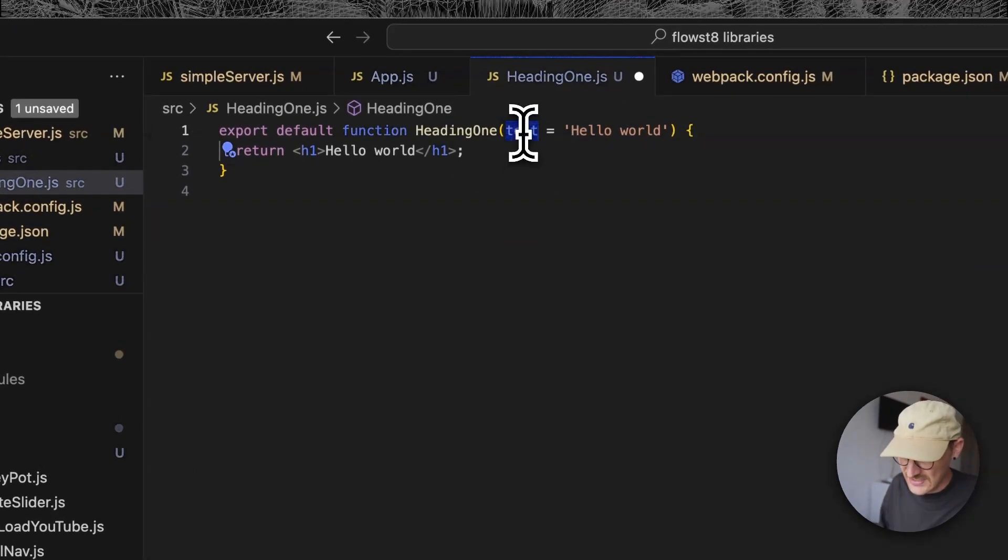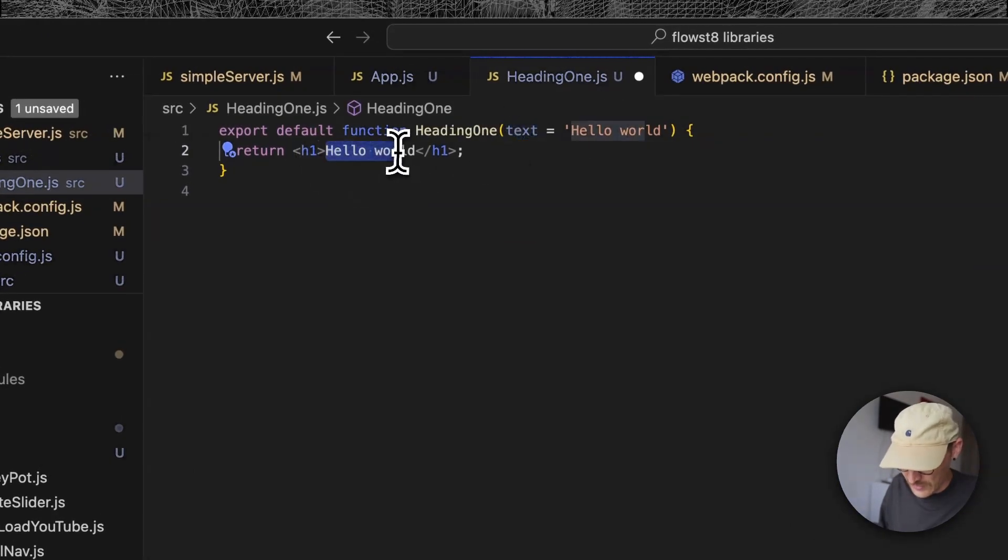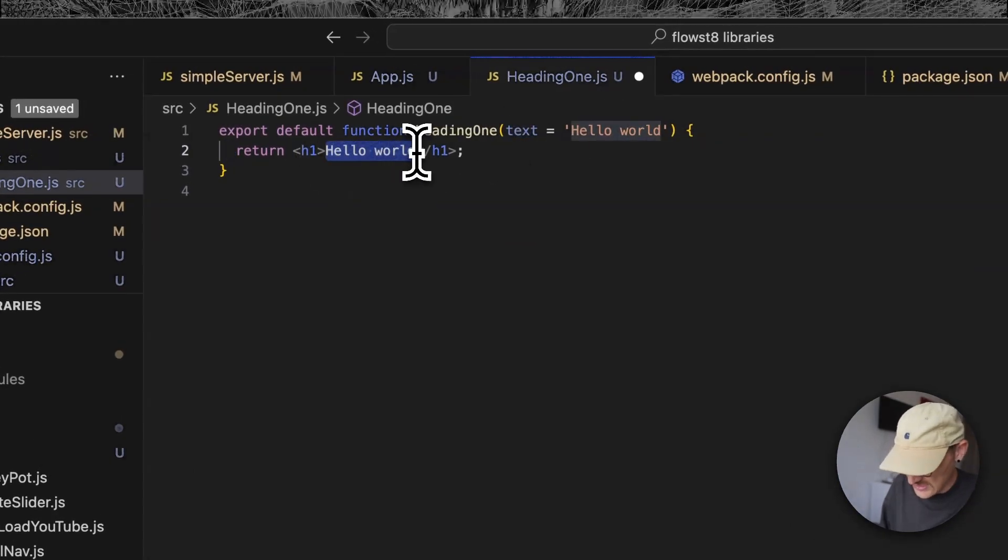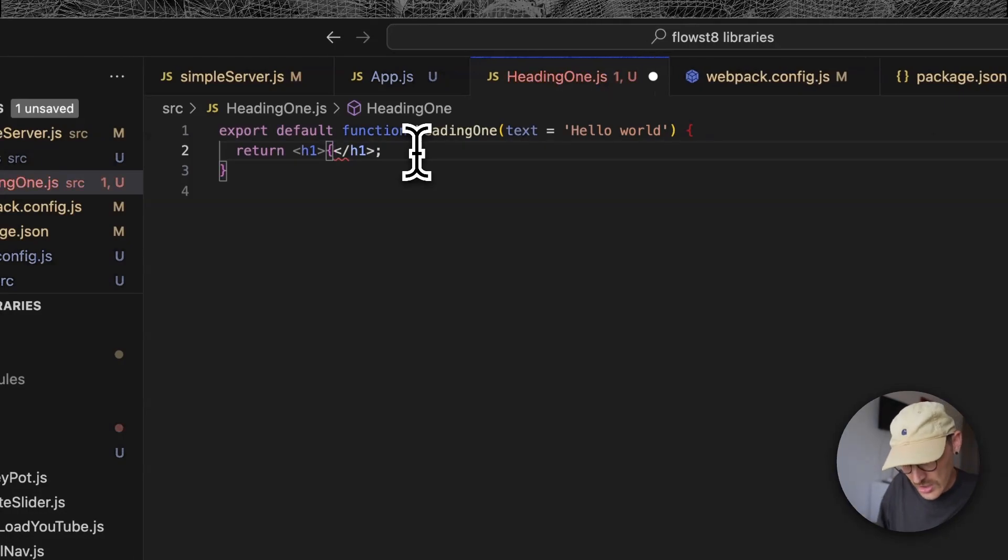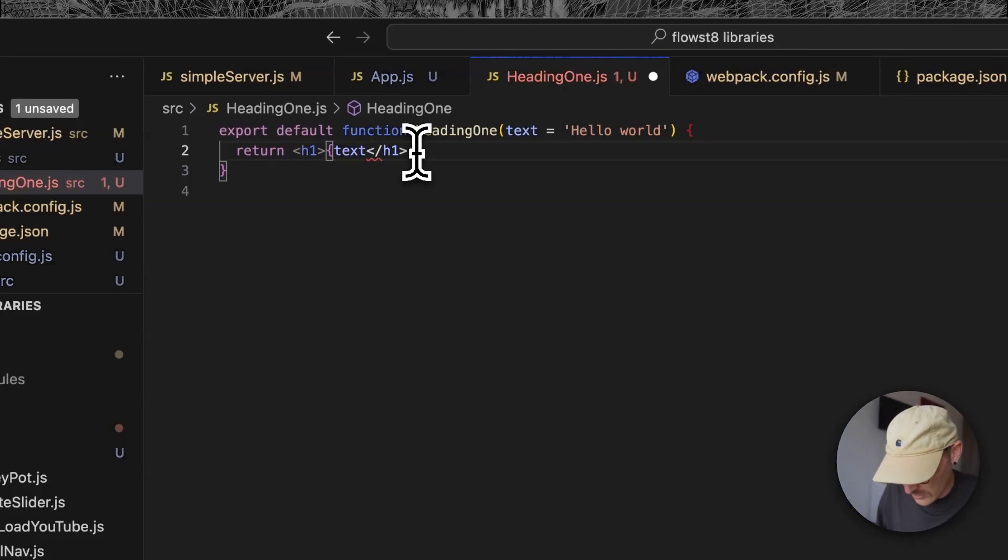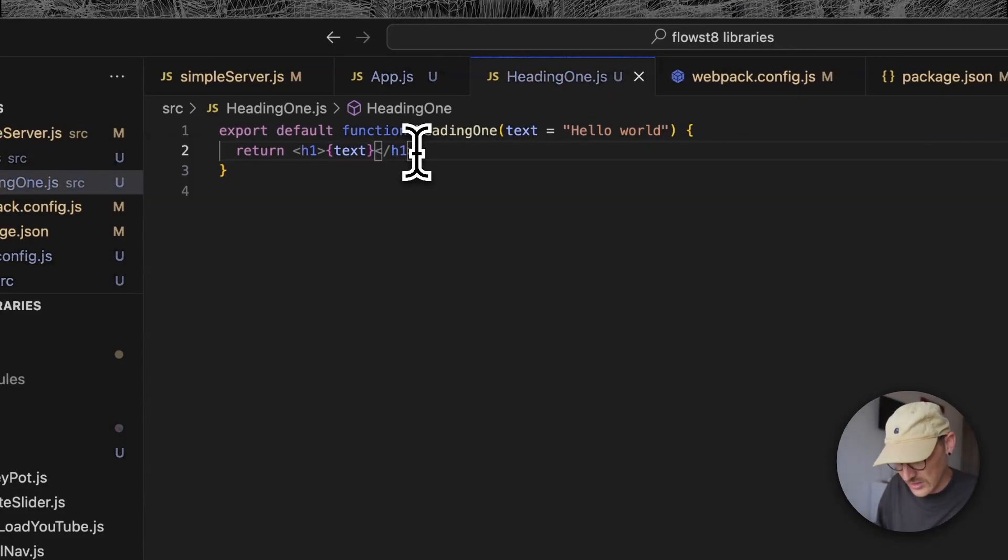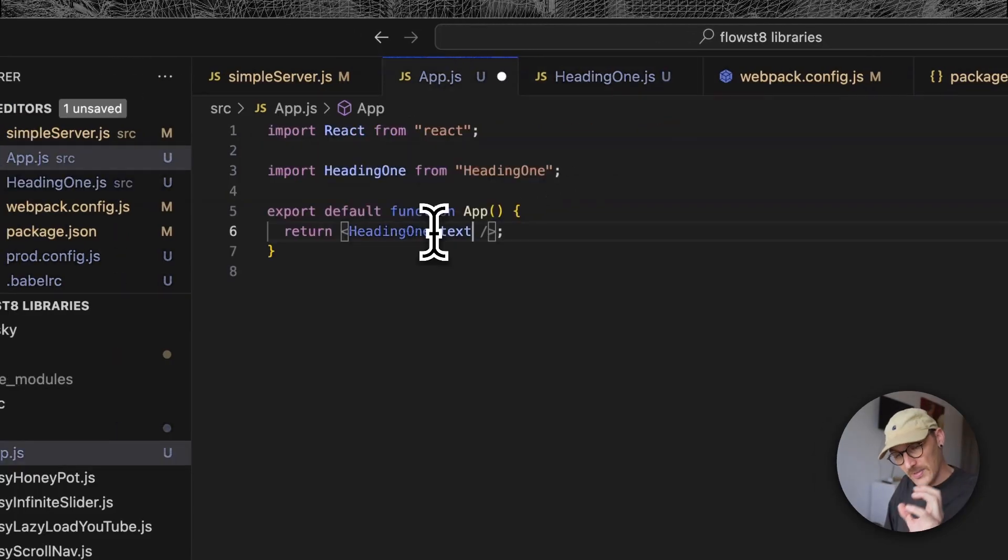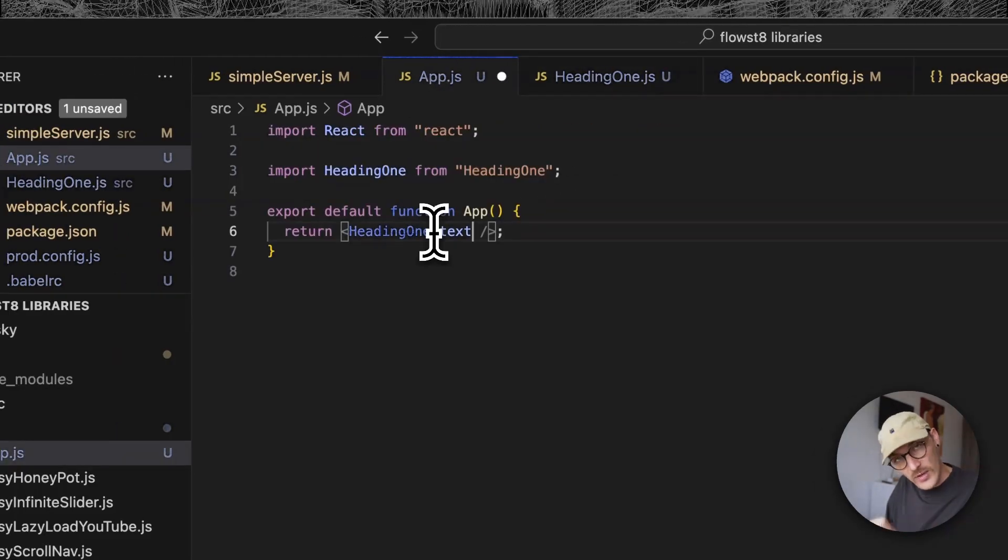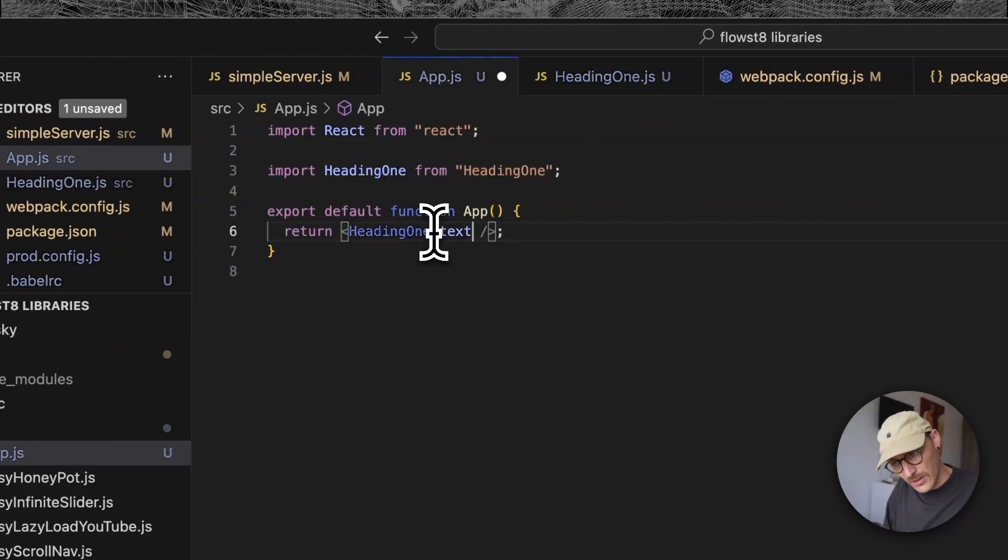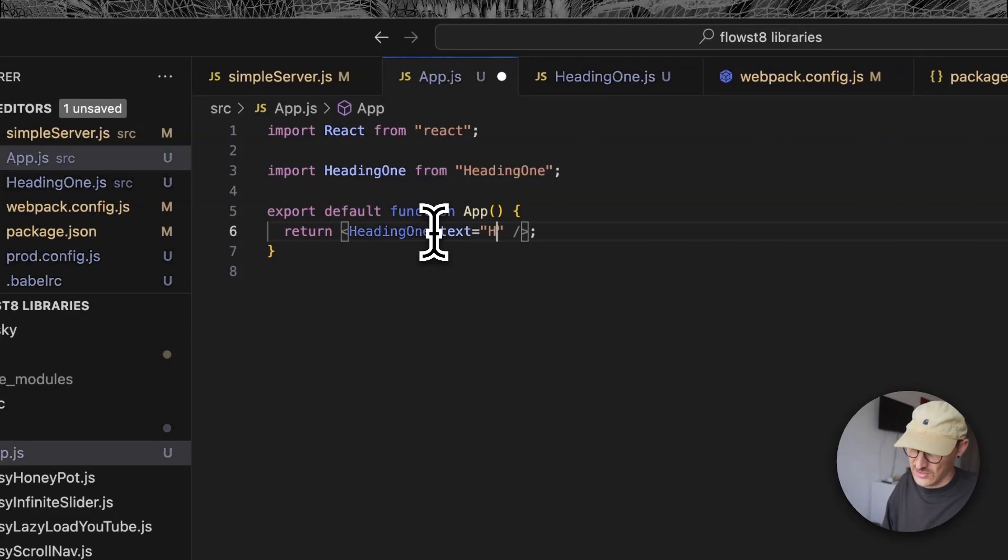We want to take that - this is a variable here - and we want to put this inside of this JSX. We do curly brackets, the variable that we want to pass, curly brackets there.